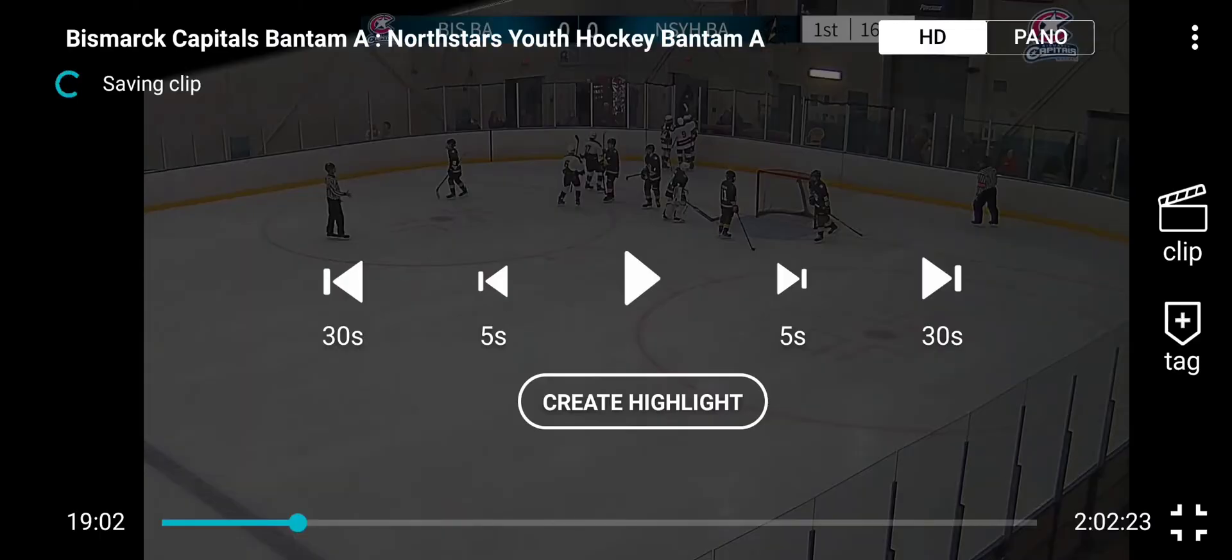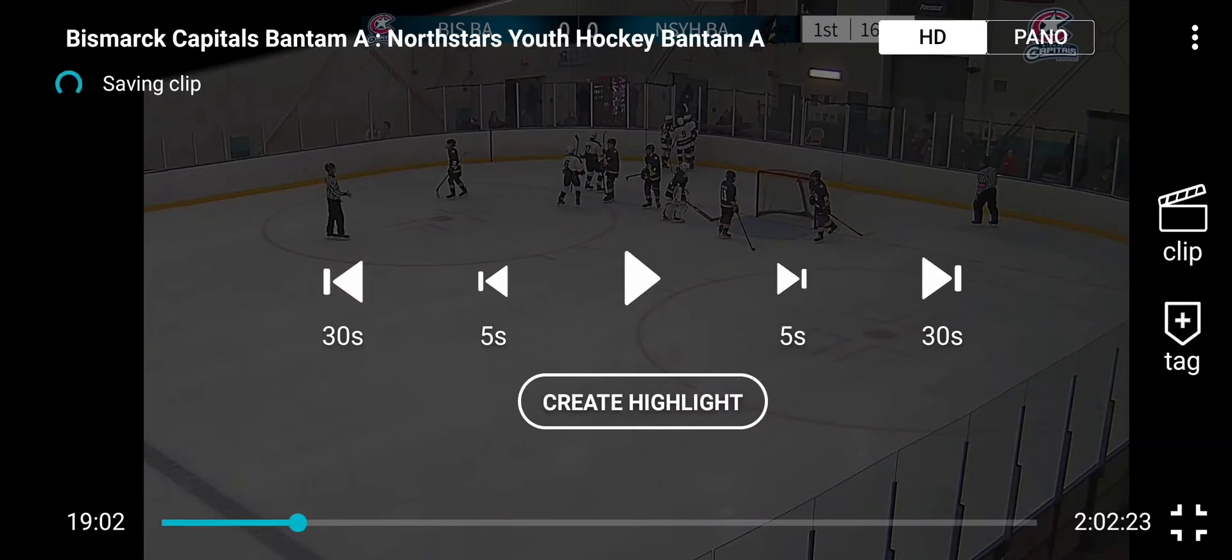Hit stop and it's gonna save that clip. It can take a few seconds to do this, but it'll save that clip and we'll show you exactly where they put that clip in the Pixelot system so that you can use it later.